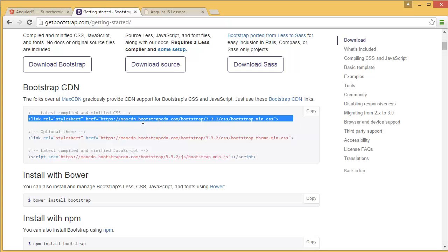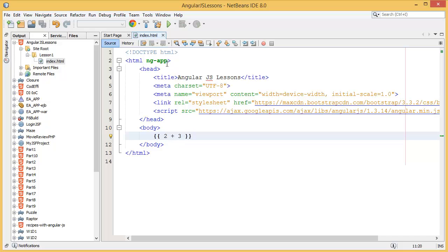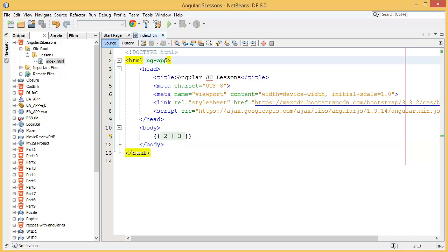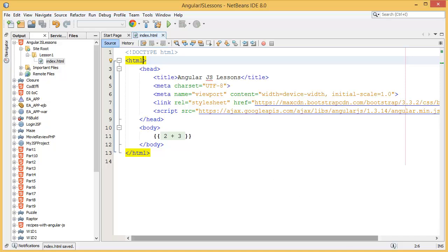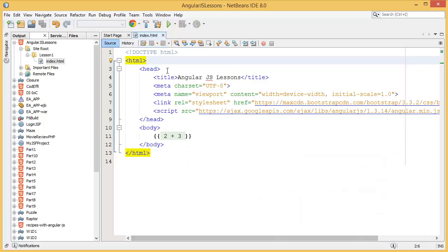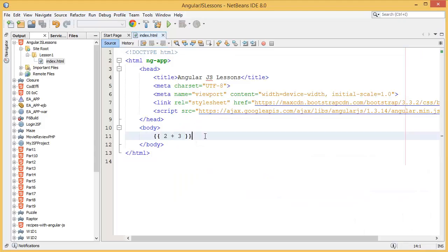You must add the ng-app directive. If you don't add ng-app, the AngularJS expression will not be evaluated — you can see it just shows the raw expression. Once ng-app is added and you refresh, you can see the result is 5.